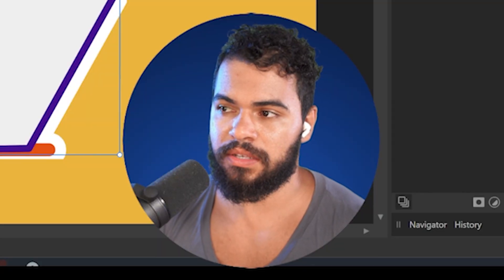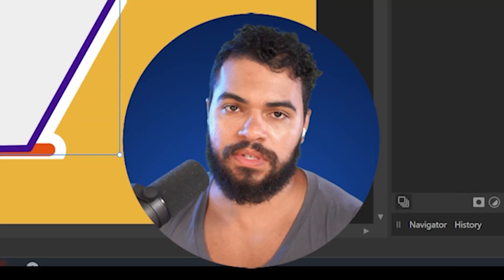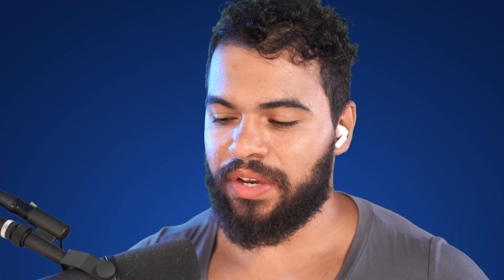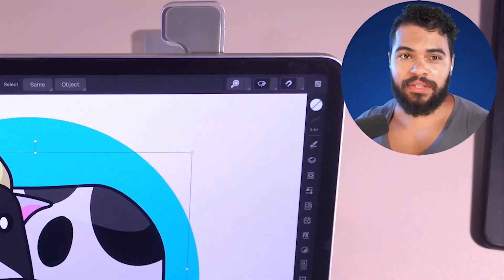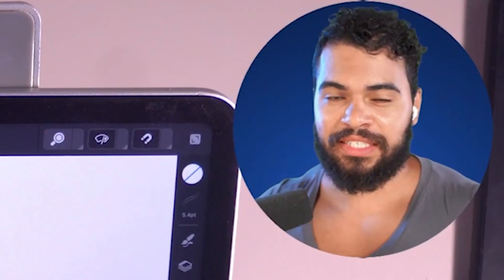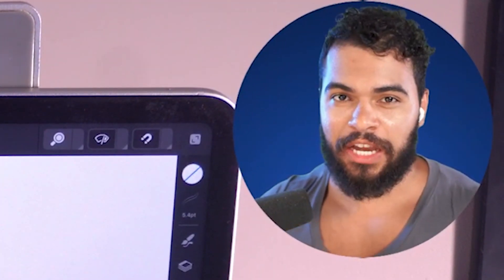Now I'm going to teach you how to handle this on the iPad Pro. This is a project I did for the Vectorize Club.